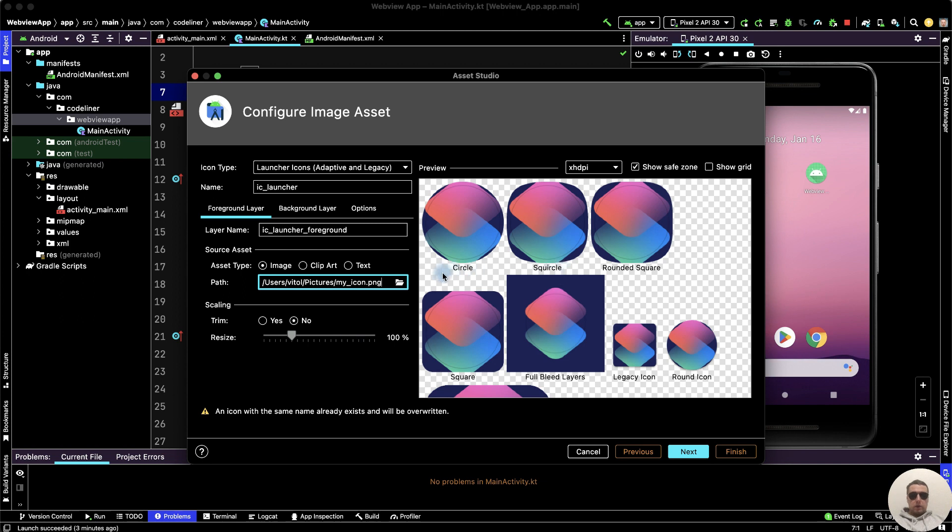We see that the square icon and legacy icon, for example, are cropped. Let's fix it.